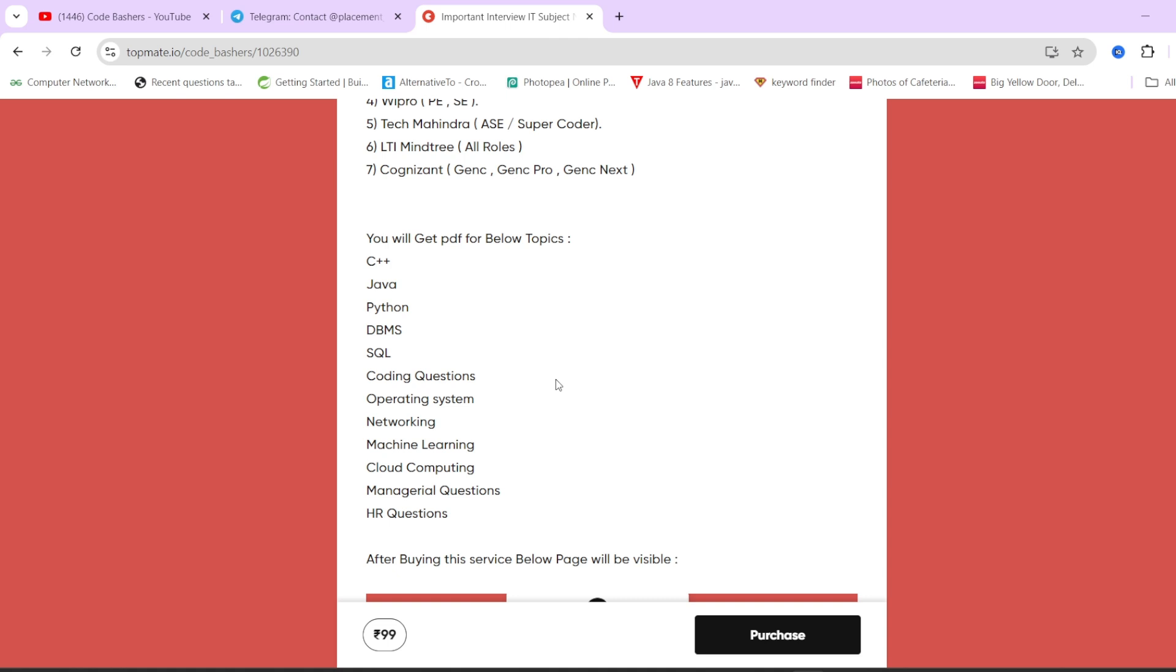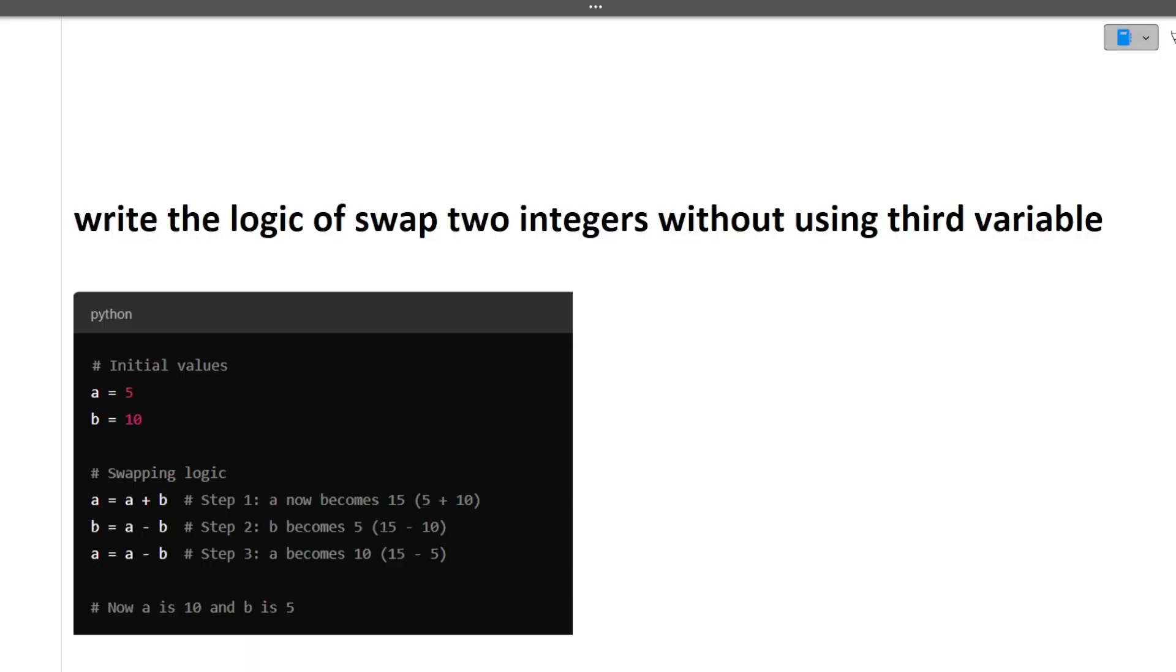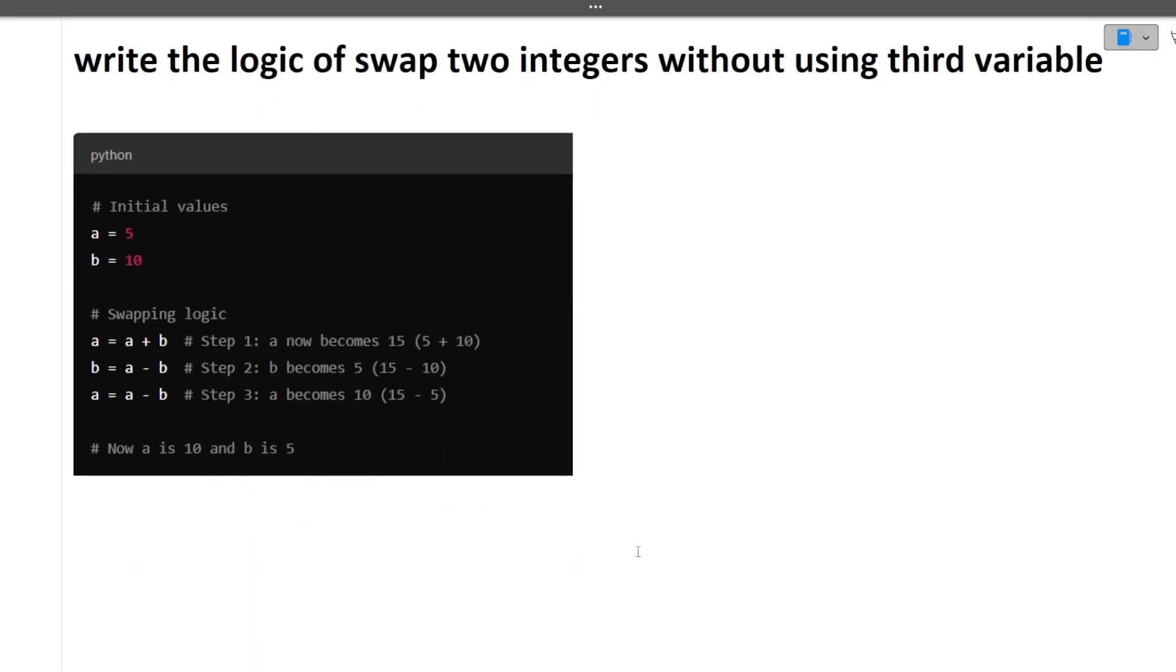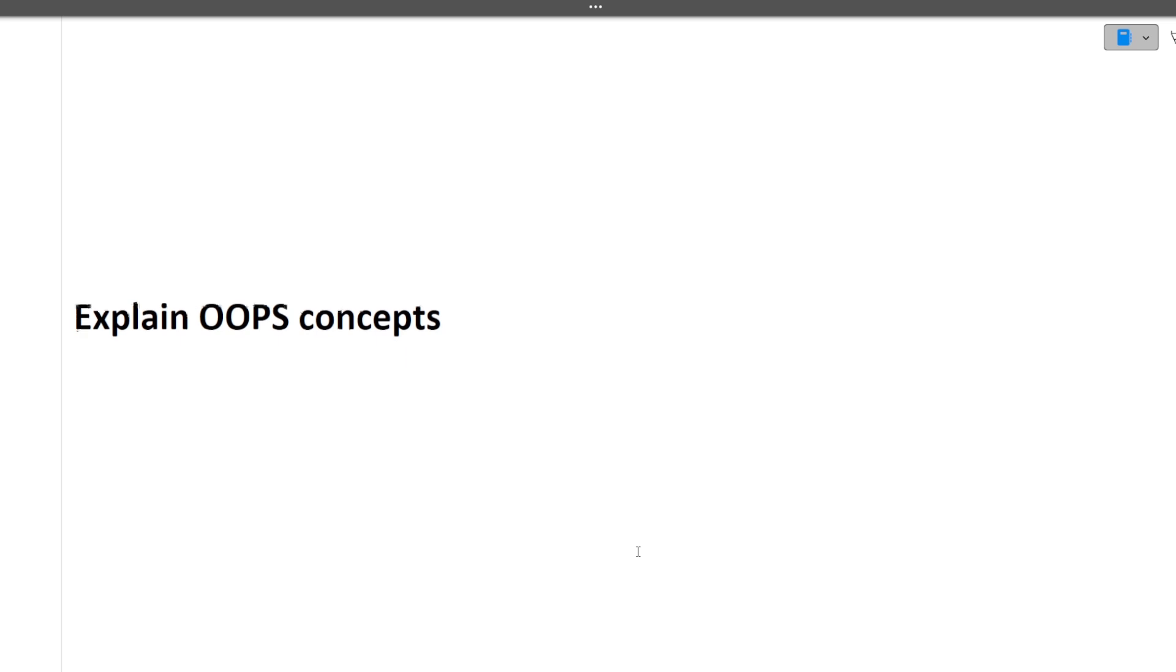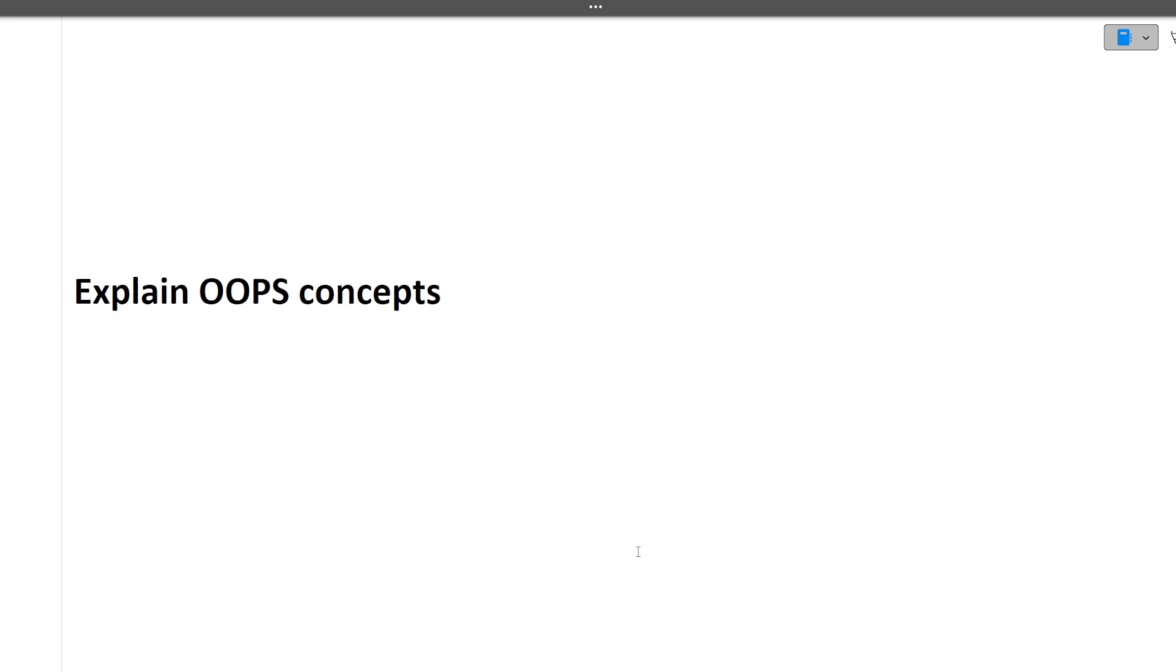Next is explain OOPS concepts. There are major four OOPS concepts: abstraction, encapsulation, polymorphism, inheritance. Each and every OOPS concept you should know in detail. How to explain OOPS concepts in interview, I have made a dedicated video for it. I will give you the link in the I button or in the description box.